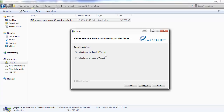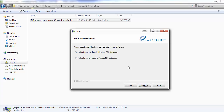If you are going to install a new Tomcat on your system, select 'I wish to use the bundled Tomcat.' If you have already installed Tomcat, you can use that by selecting 'I wish to use an existing Tomcat.' In my system, Tomcat is not installed, so I am choosing the first option.